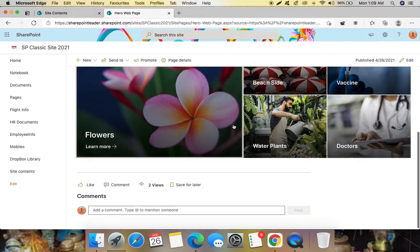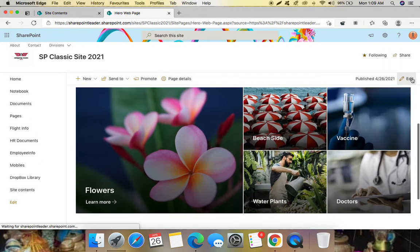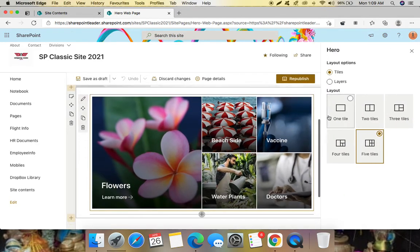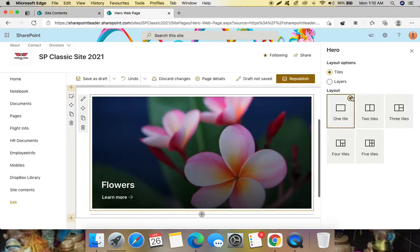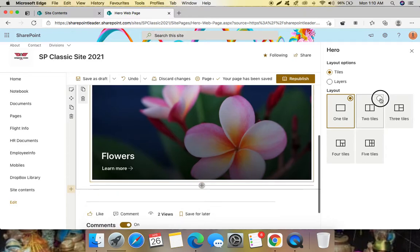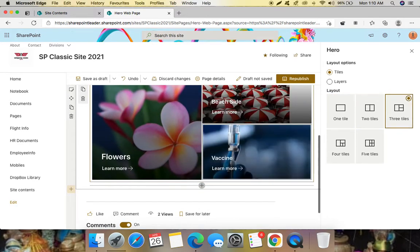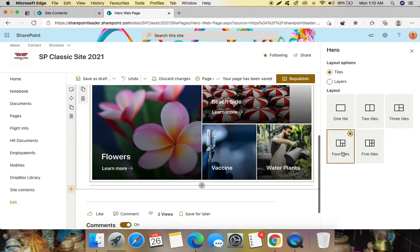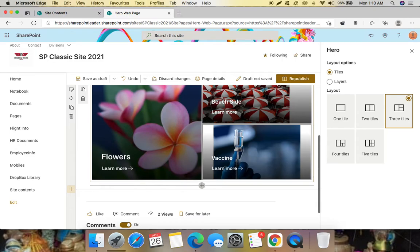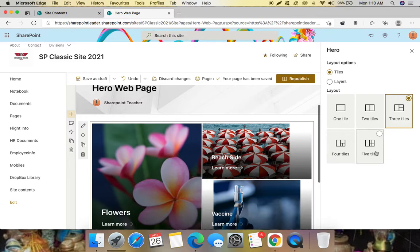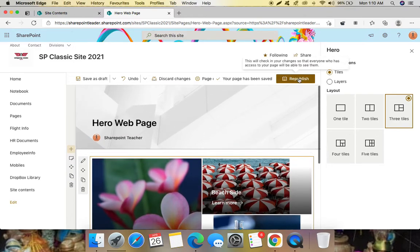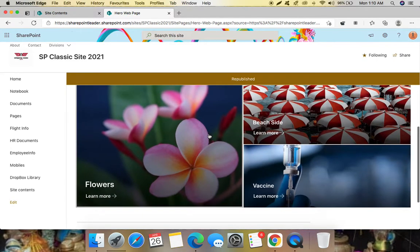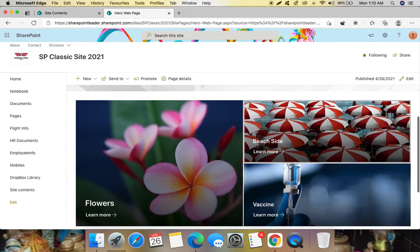And also if you check here, here we have one tile, two tile and three tail, we are getting this learn more. The fourth tail, from the fourth tail if you select this, learn more is missing for the other two. So until this three tails this learn more is working but unfortunately from the fourth, starting from the fourth, fourth and fifth it is not working. This is only disadvantage but anyways this is a very wonderful web part.